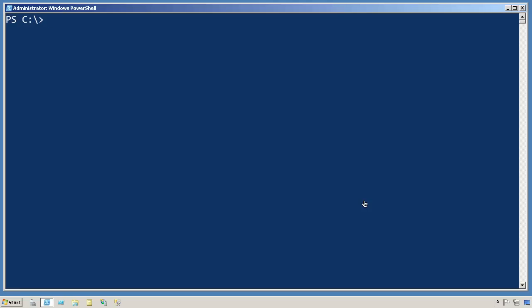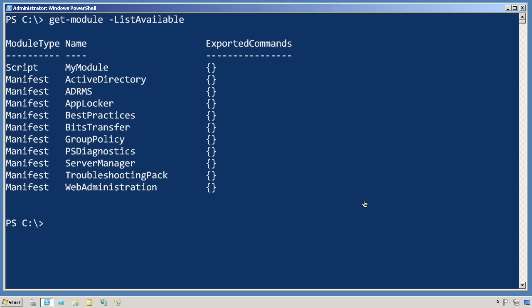I happen to be using Windows Server 2008 R2, so I'm just going to run Get-Module -ListAvailable, and that'll list all of the modules that are installed in the default locations on this particular computer.